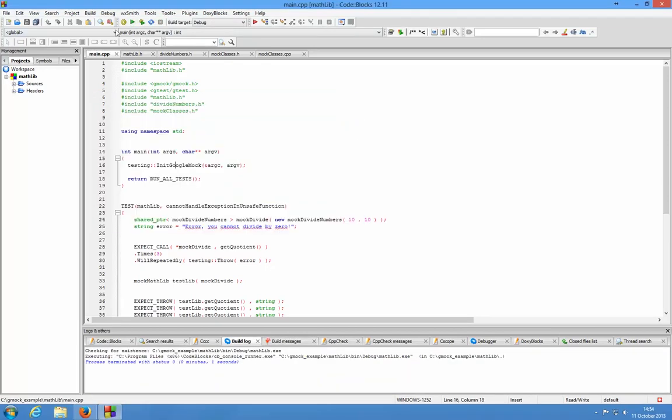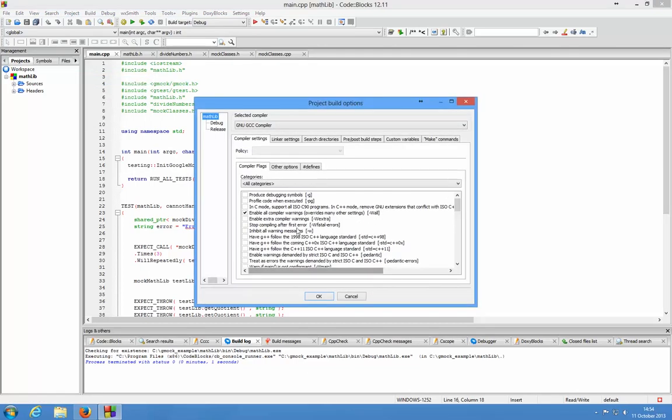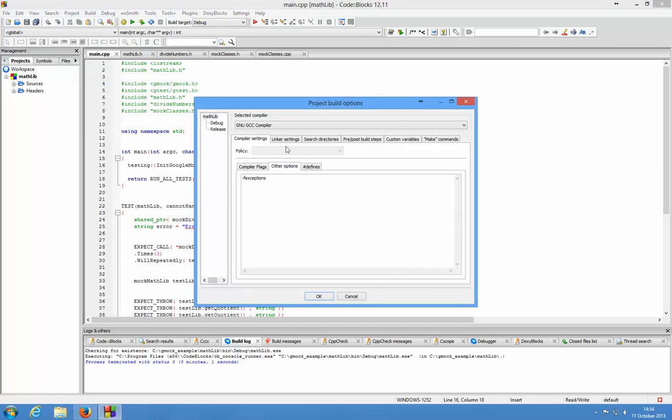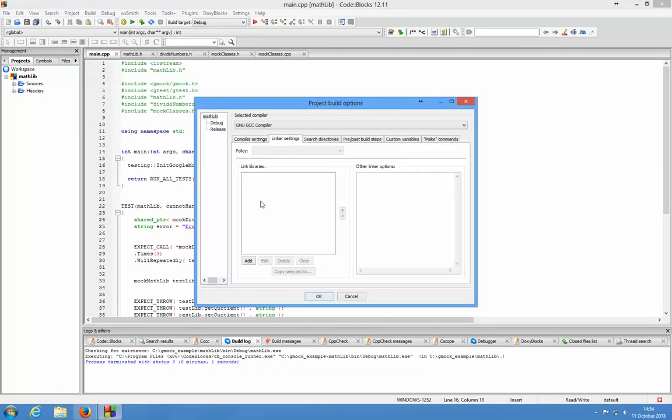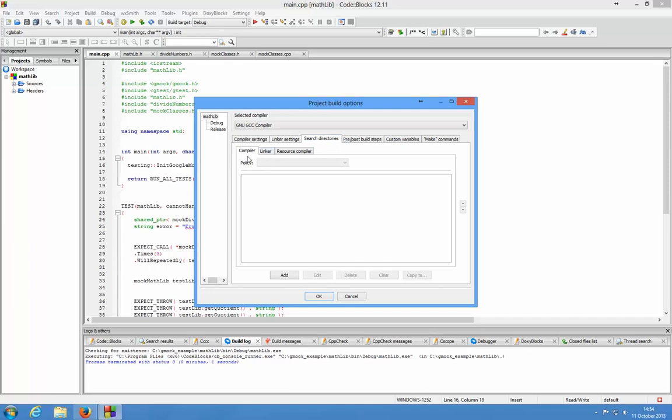The other way you can do it is go to Project, Build Options, and it's exactly the same. You would select in linker settings, add the .a file, and in the search directories you'd put those two directories and you're all sorted.